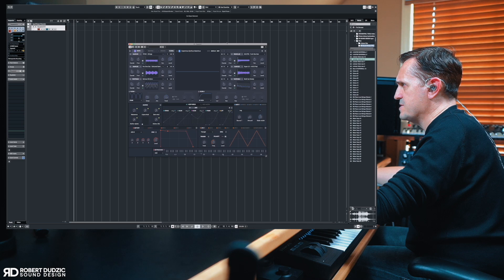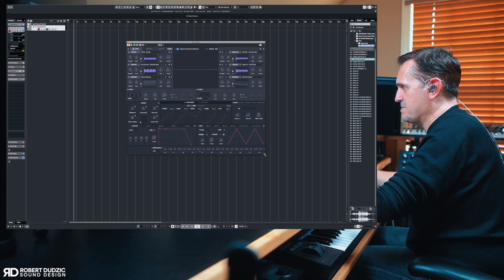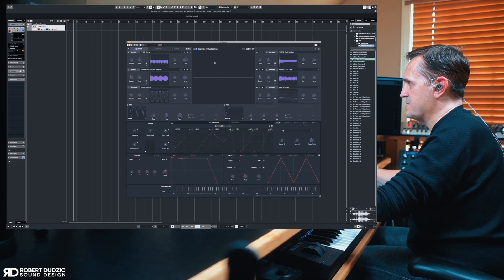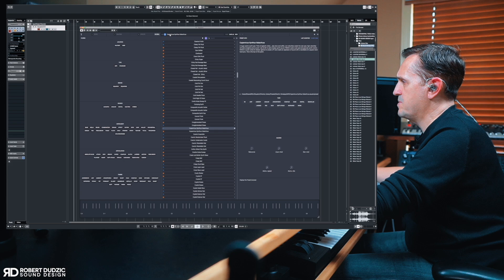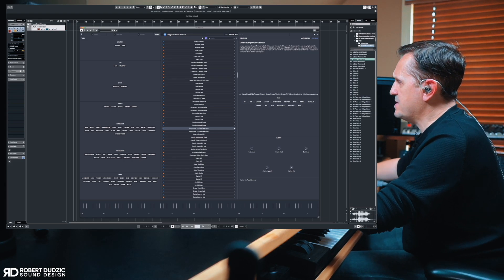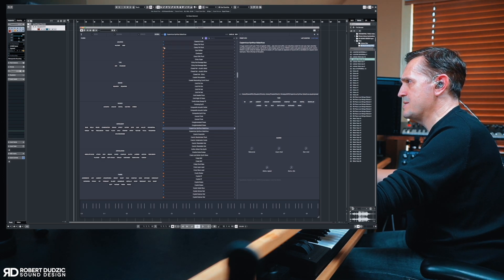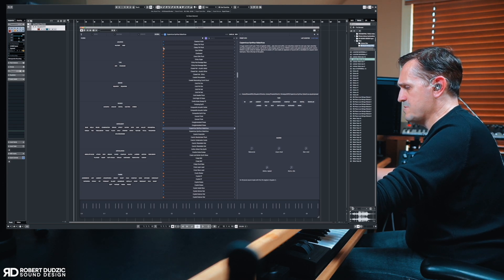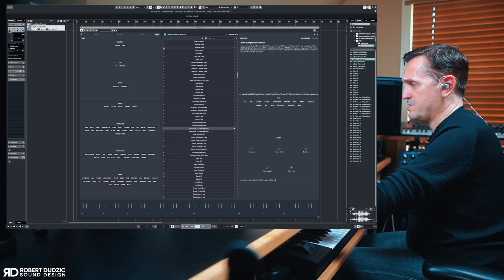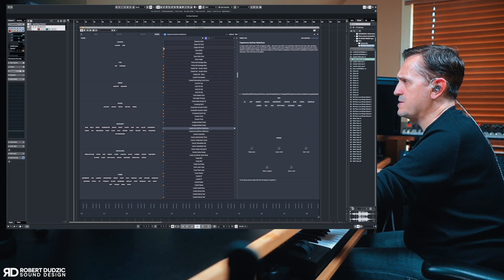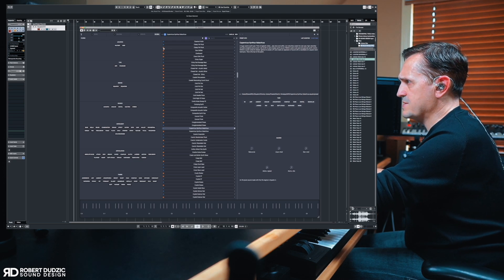One of the first things I noticed is that Roli's Equator 2 software is now resizable. First thing I recommend: go to the browser and see how it's organized, because it's a completely new browser design. You'll see little red icons and blue icons - blue is for MPE sounds, red is for MIDI sounds you can play on a regular keyboard. I want to focus only on the MPE.